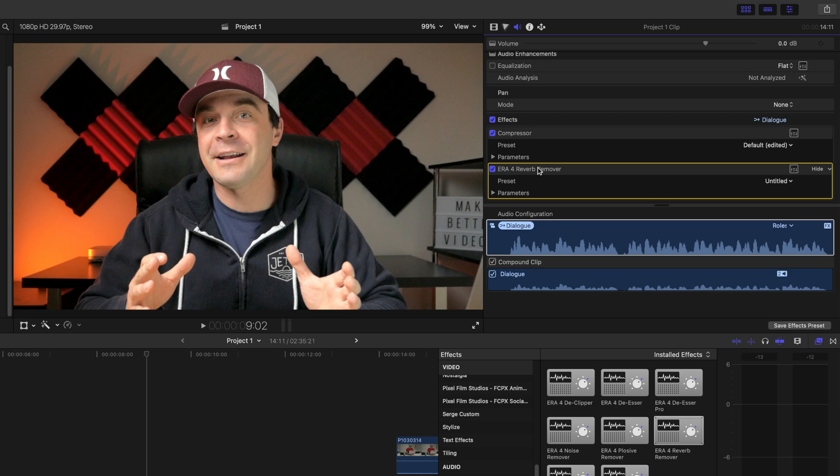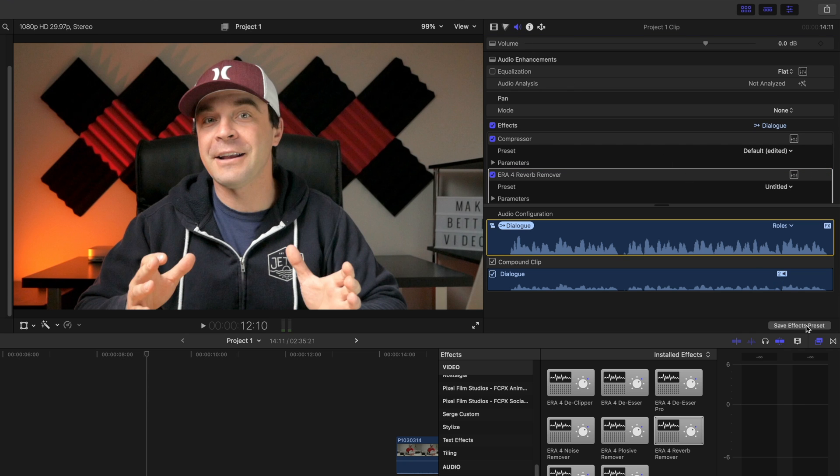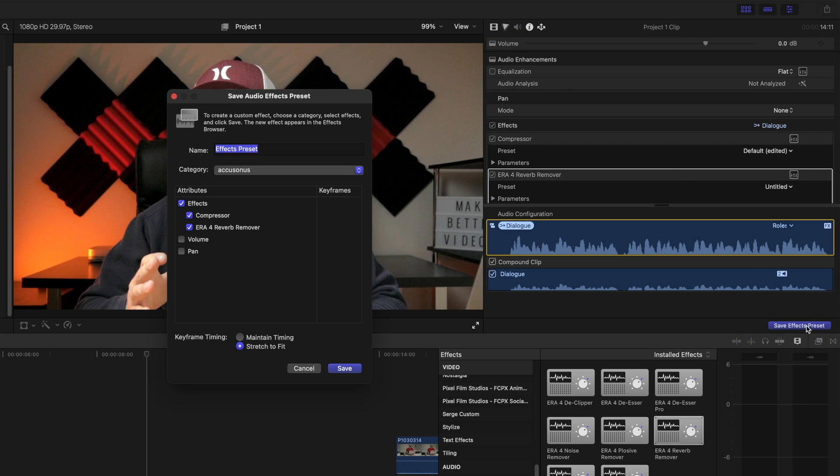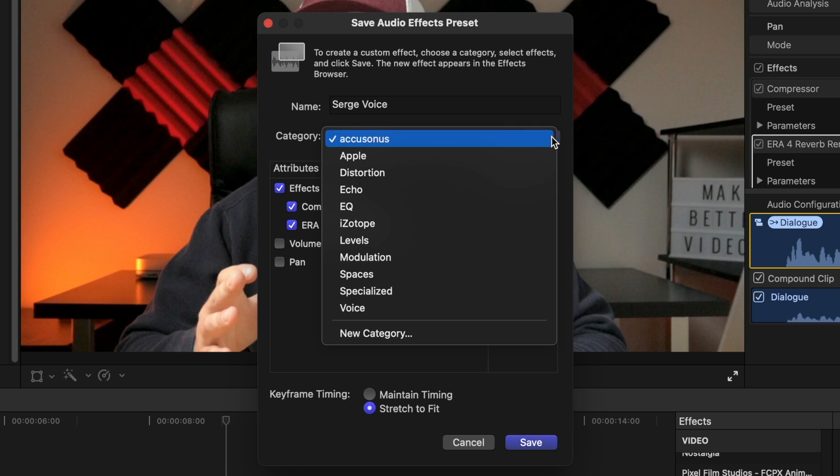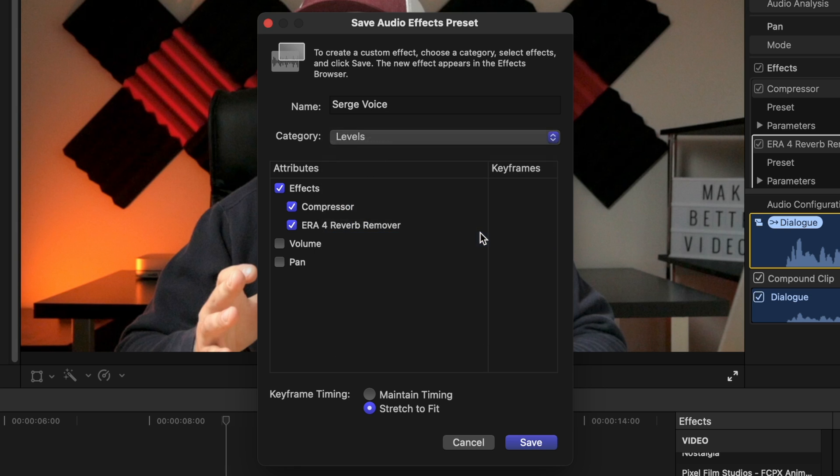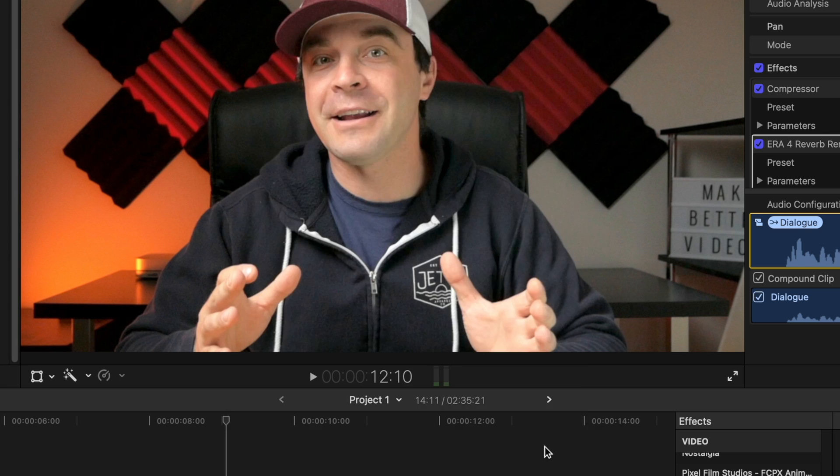These steps stay consistent across all my videos. To save time, I can take all these steps and save them as an effect preset. Let's start with the audio effects first. Select the audio inspector, and at the very bottom, click the save effect preset button. Give your preset a name, select what category you want to save it in, and what effects you want to include. Hit the save button.